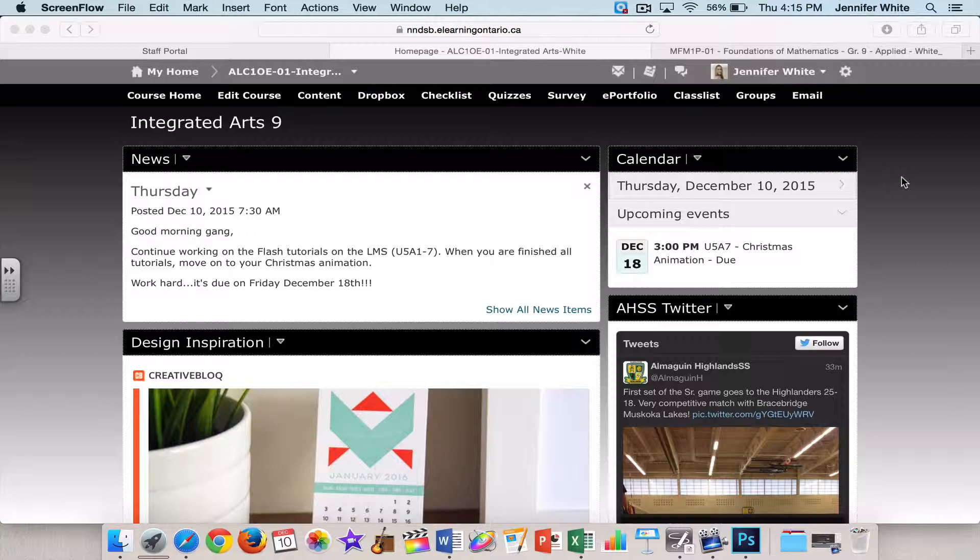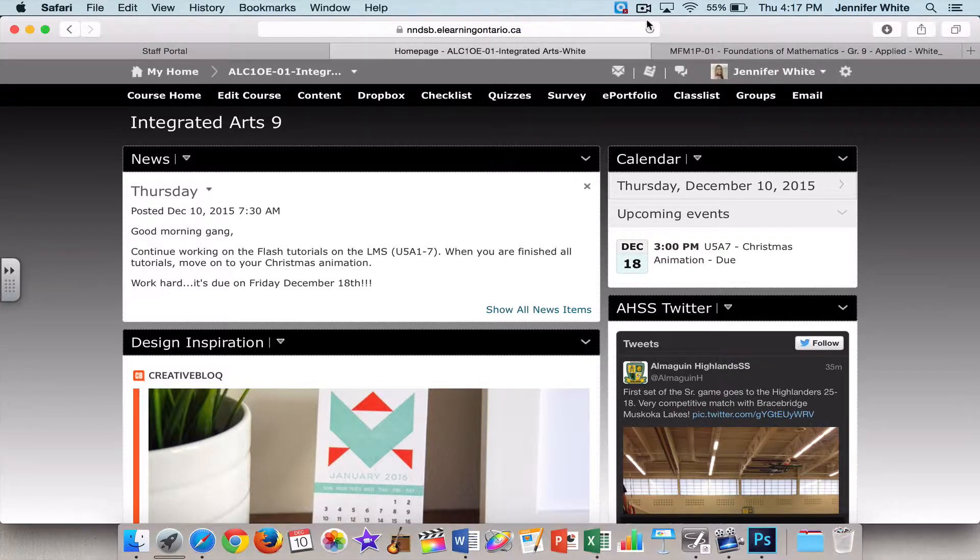Today I'm going to show you how to create a homepage, how to create a custom navbar, how to create widgets using embed code, like you can see here with my AHS Twitter feed, and I'm also going to show you how to create a custom banner using Photoshop. Okay, let's get started.